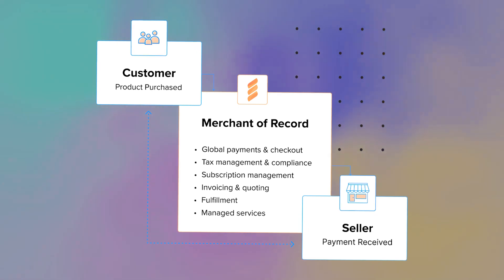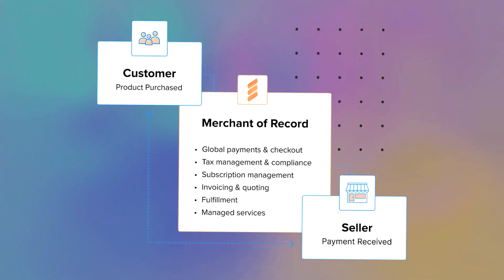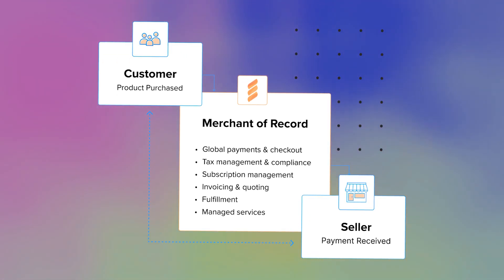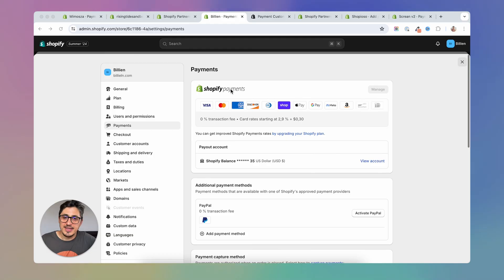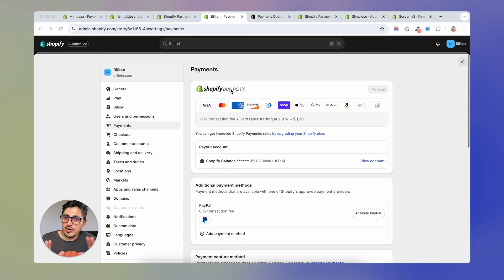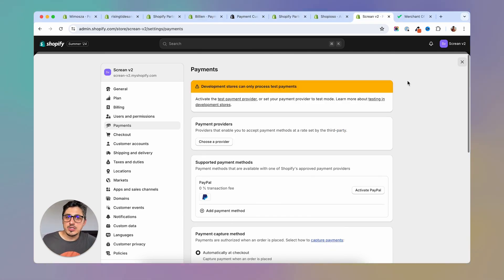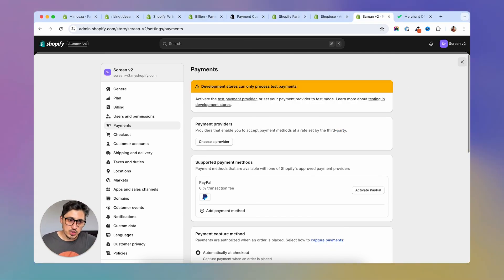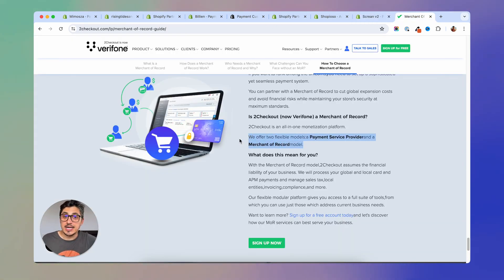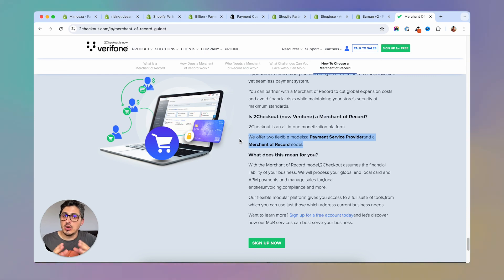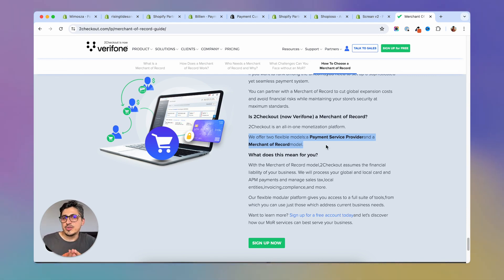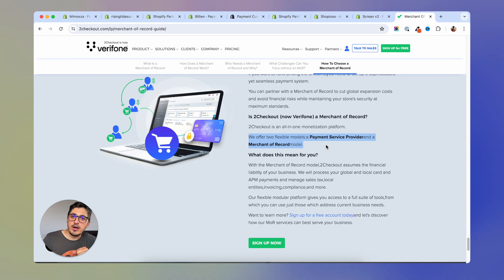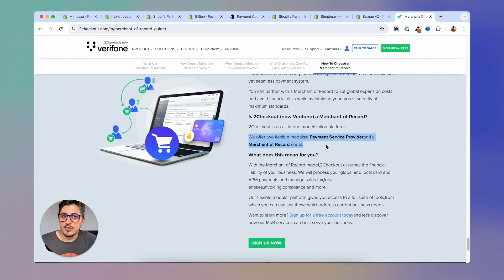And you're going to just have to make one invoice to that merchant of records. And that's it for your accounting. One such payment gateway that offers a merchant of records service is 2checkout. They rebranded to Verifone and they state here that they are offering a merchant of records service. So if you're interested in such model, you can visit 2checkout, now named Verifone.